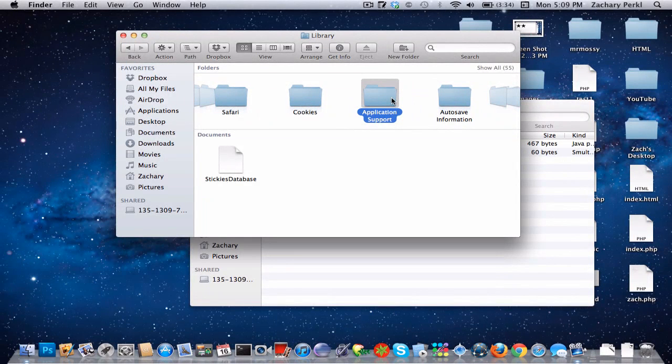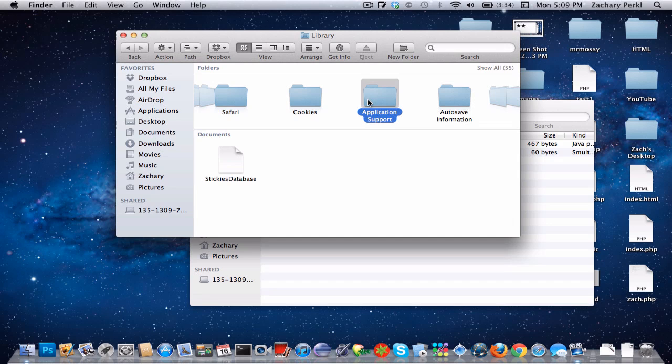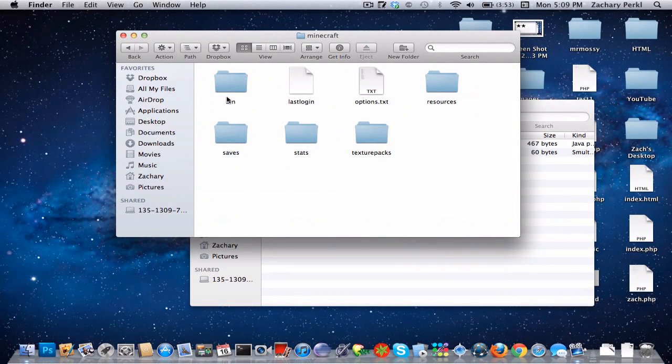And if you're on Lion and you can't figure out how to get to your library because it's hidden in Lion, there's a link in the description or maybe it'll be an annotation. I'm not sure which one. There's a video by Joe Seifert on how to do that.